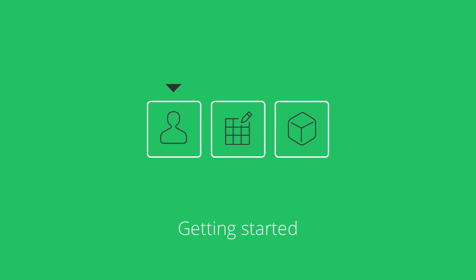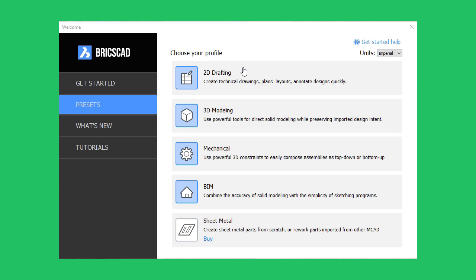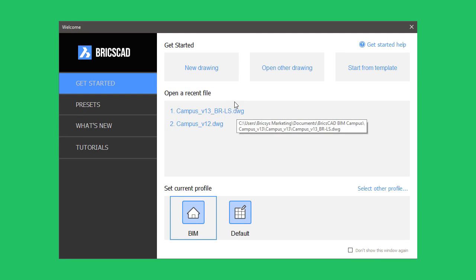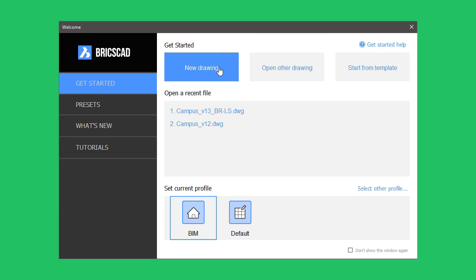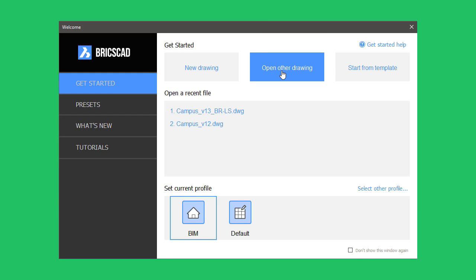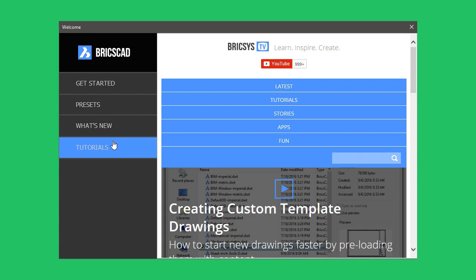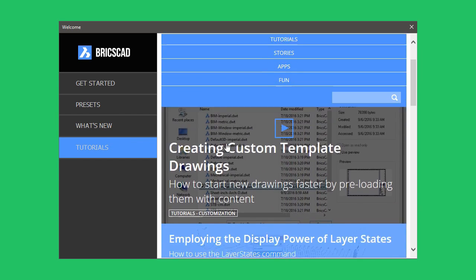When you start BricsCAD V17, the redesigned Getting Started dialog lets you easily select from user profiles and workspaces, open existing drawings, start new drawings, and access educational resources like video tutorials.